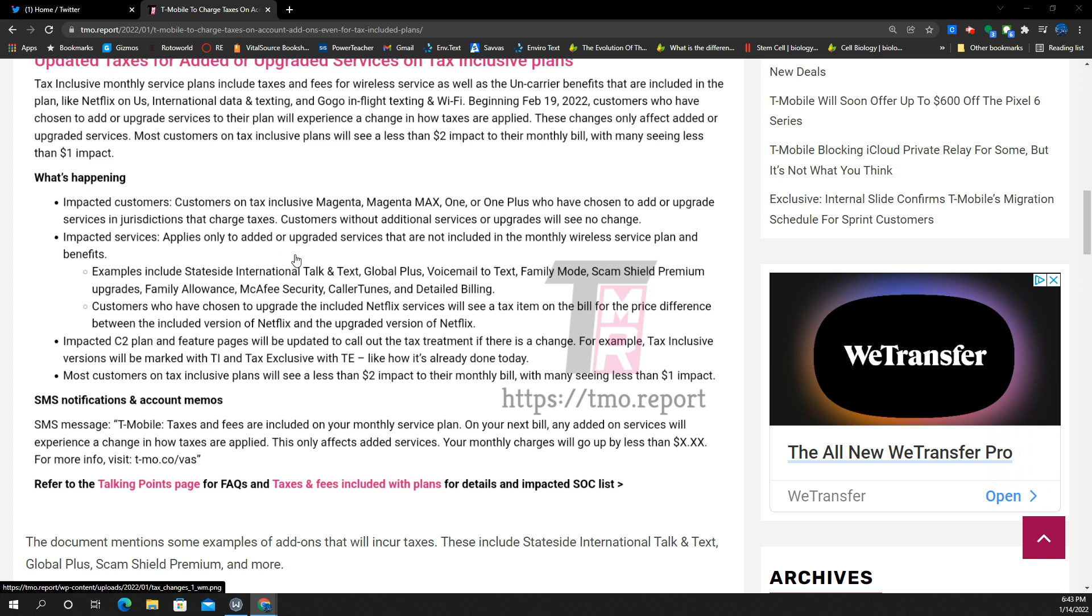Impacted customers, it said customers on tax-inclusive Magenta, Magenta Max, the one or the one plus who have chosen to add or upgrade services and jurisdictions that charge taxes. Customers without additional services or upgrades will see no change. Impacted services applies only to added or upgraded services that are not included in the monthly wireless service plan and benefits.